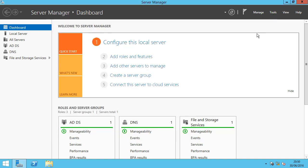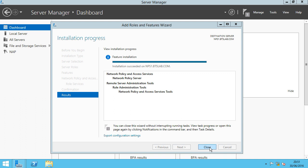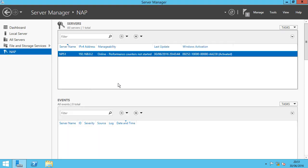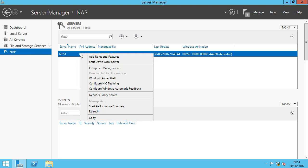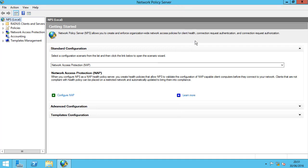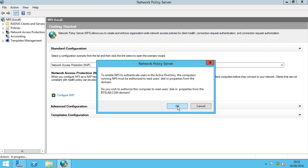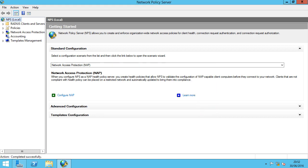Back on our NPS1 server, the role has completed. We can see the Network Access Policy Server is online. Right-clicking on that and going to Network Policy Server, we now have our Network Policy Server Console. The first thing we're going to do is register this server within Active Directory — right-click on NPS Local and select Register Server in Active Directory. That server is now registered within Active Directory.